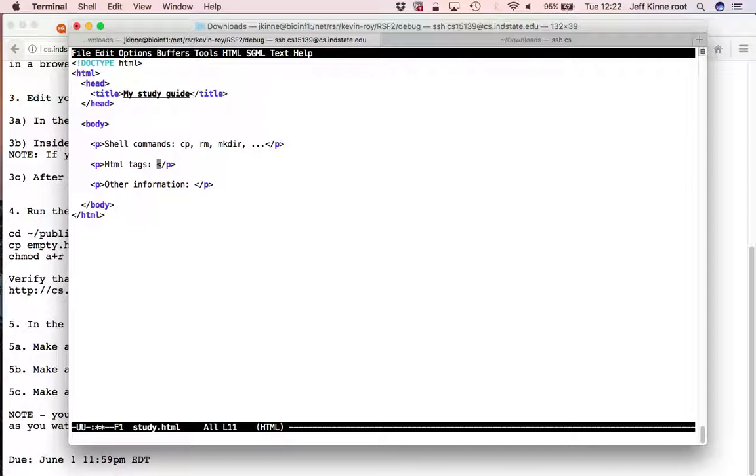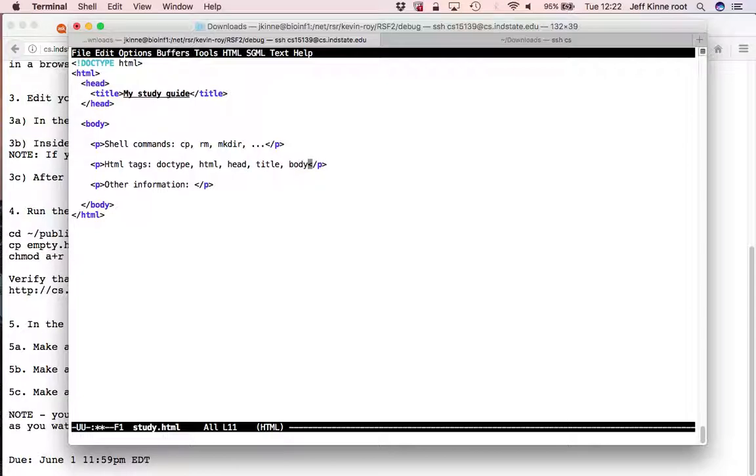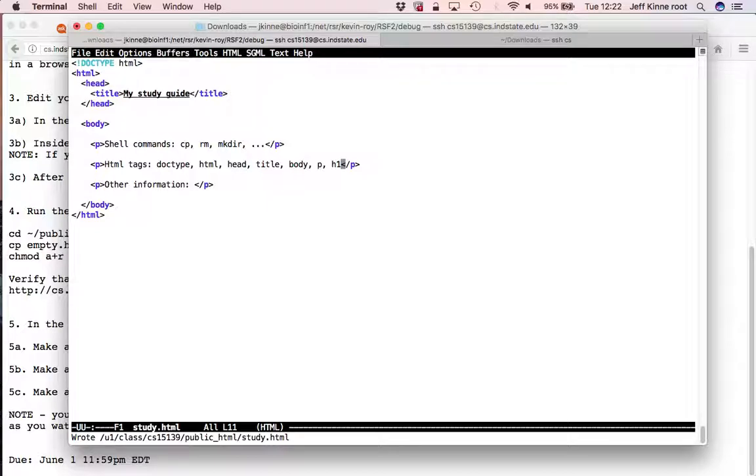HTML tags. Well, we can already look here. We have doc type, HTML, head, title, body, p, and the other file we had, h1. So those are some that you already know how to use.